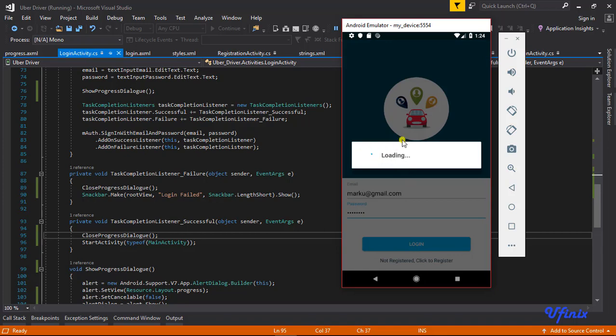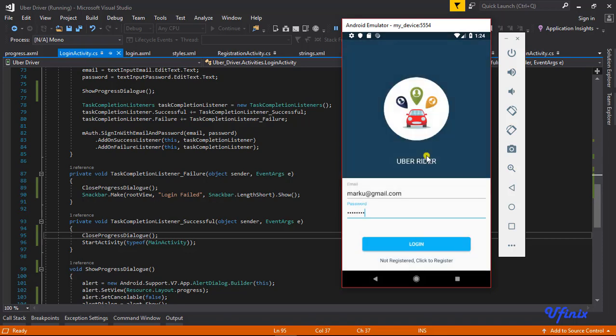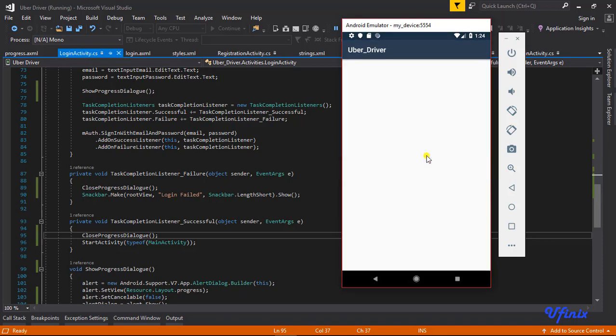As you can see our progress dialogue is well displayed and is working just the way we want it. You guys could actually add some more customizations to it depending on how you want yours to look, but this is quite very simple and straightforward. My login was successful. So guys, this is just how to create your own custom progress dialogue. Hope you enjoyed the class, see you in the next one.